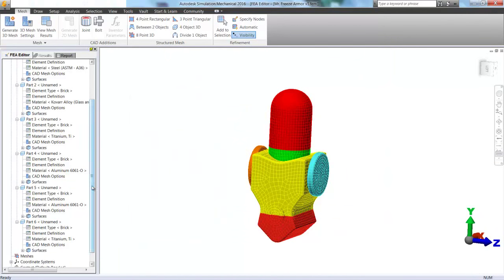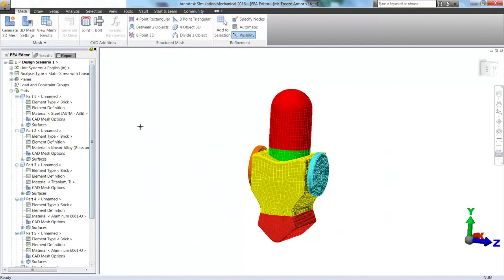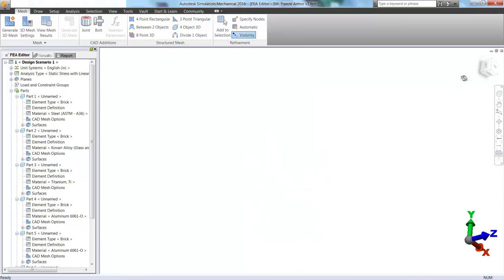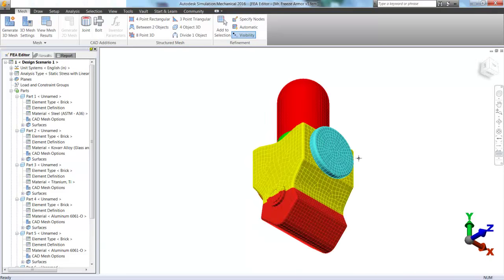So now all we have to do is apply our boundary conditions and our loads from CFD. So let's start off by getting the model in some sort of view we can use and grab where those legs are.